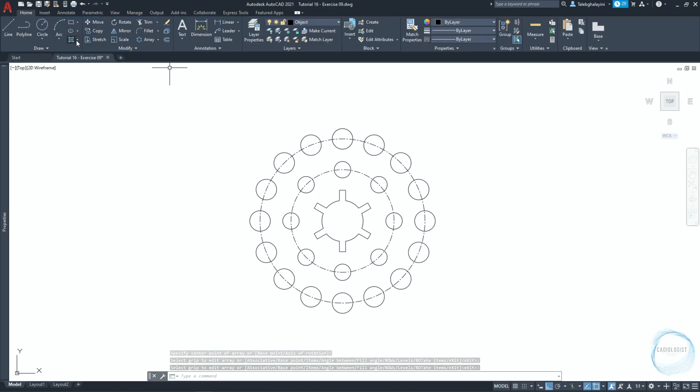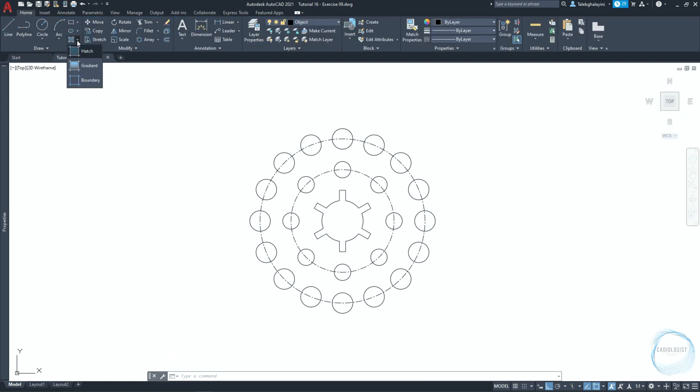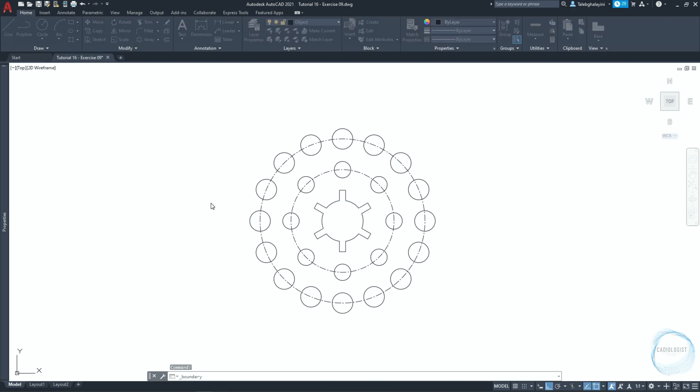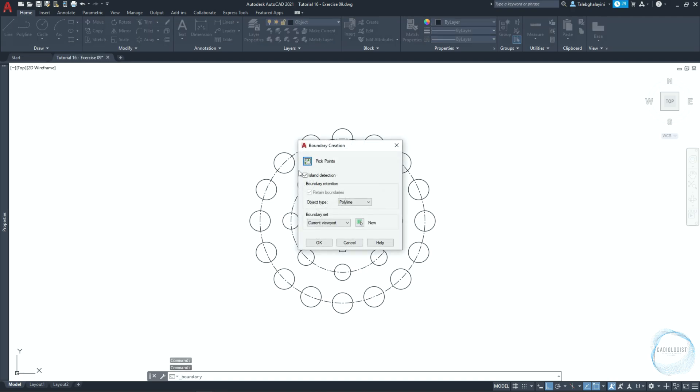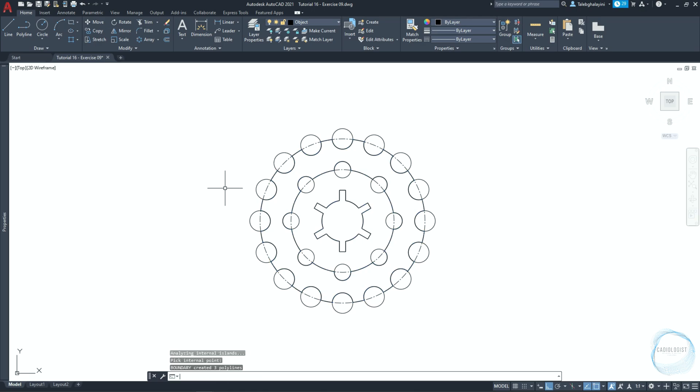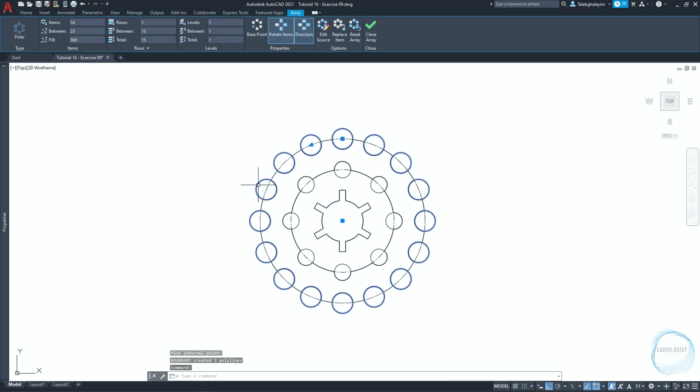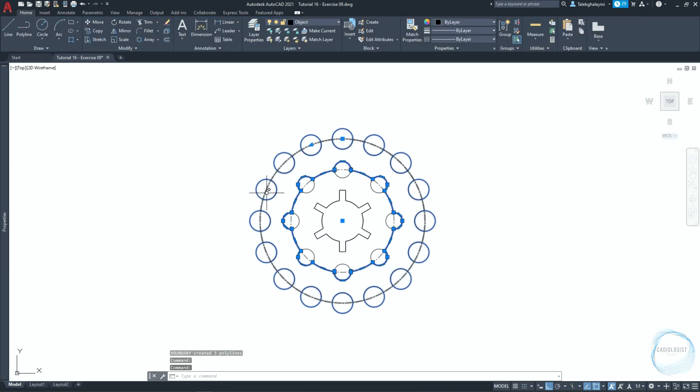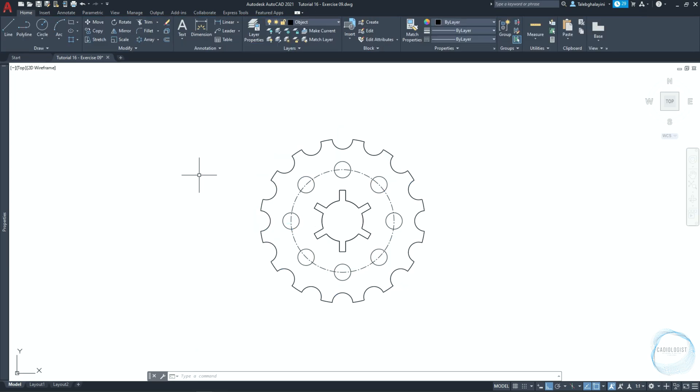Click on this little arrow of hatch tool from draw panel. Choose boundary and click on pick points. Click with your mouse left button anywhere here. Hit enter to end the command. Select the array, this boundary, and the circle, then delete them.